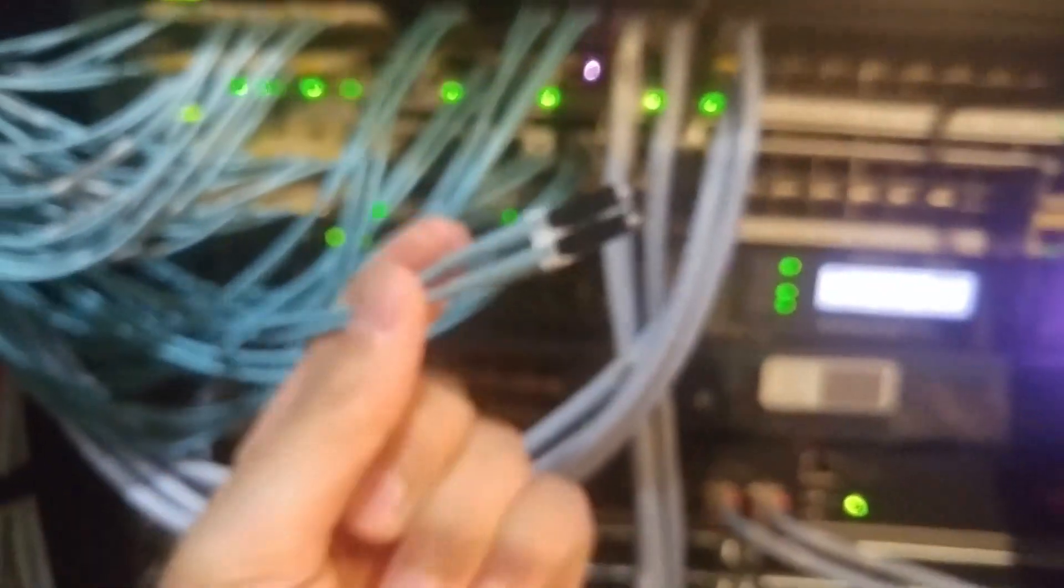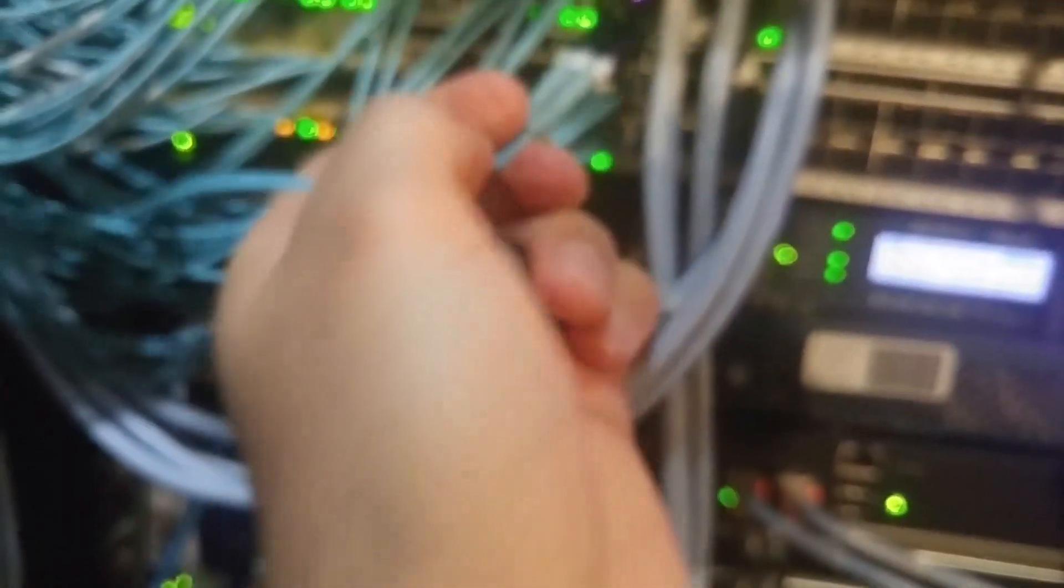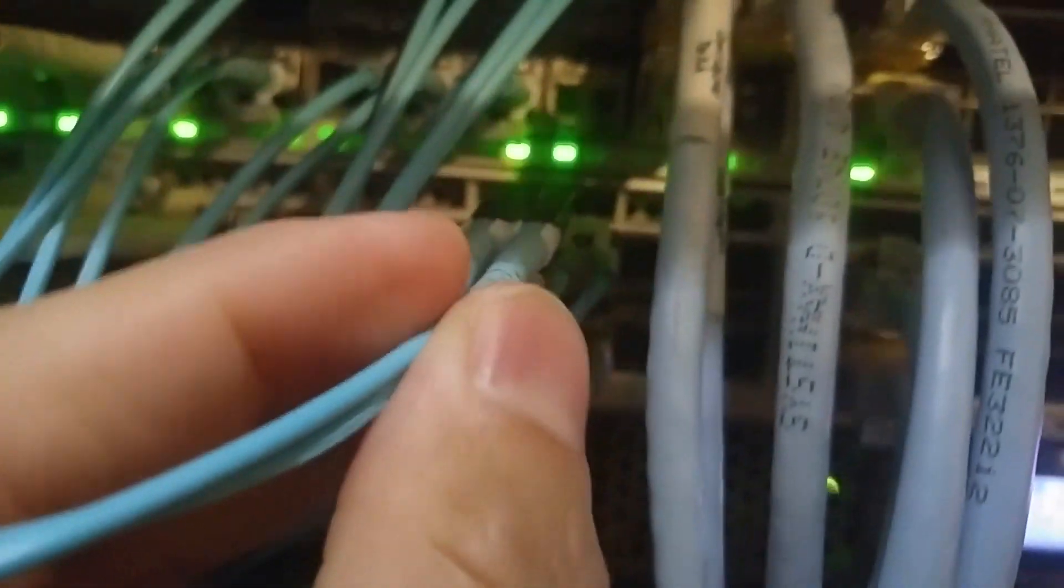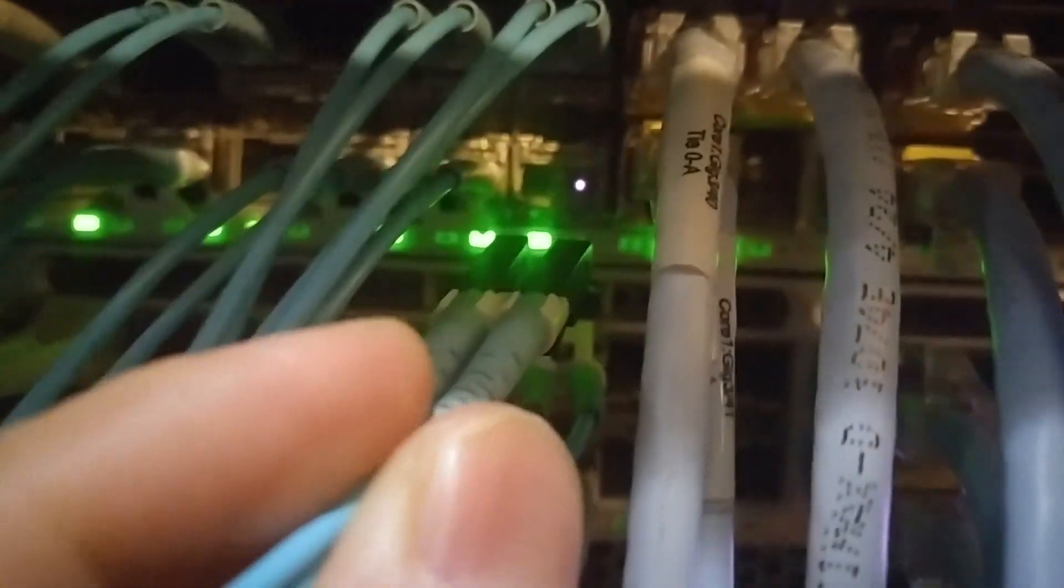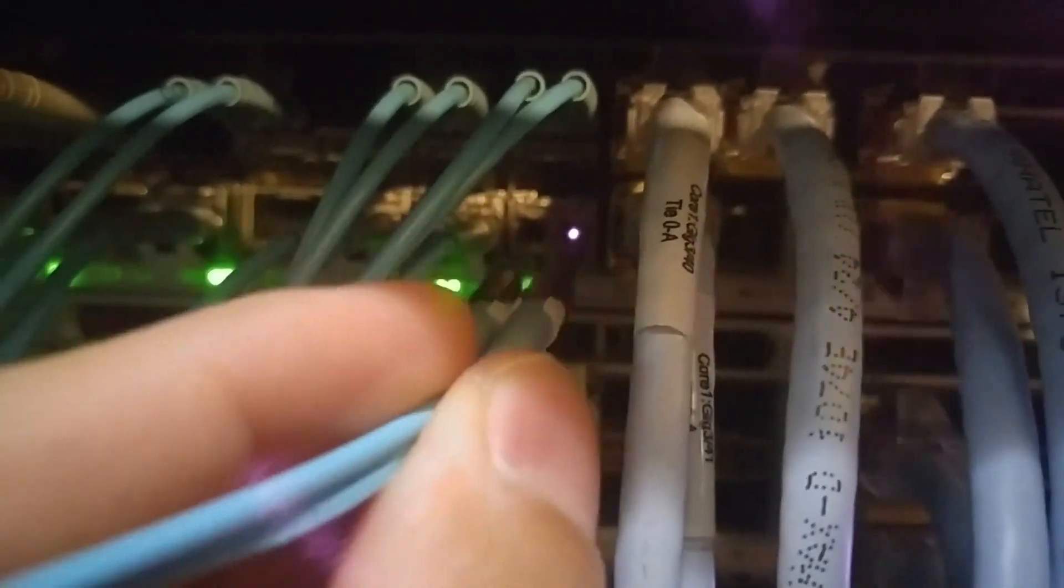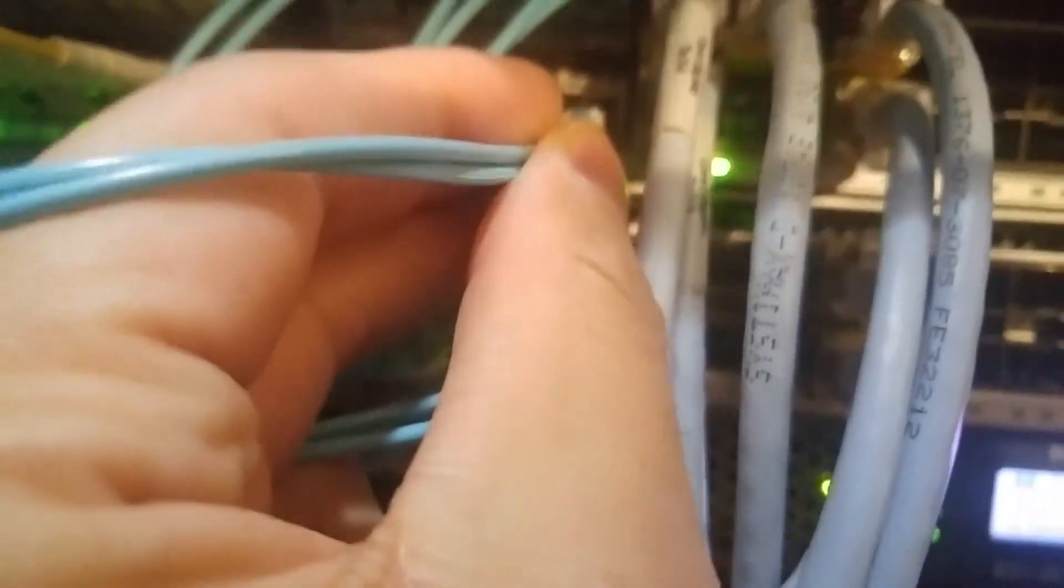I already ran the cable from the patch panel. You can see one of the lights over there, and I will plug the cable in.